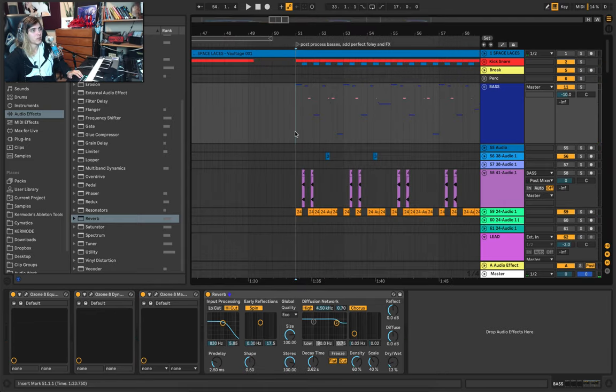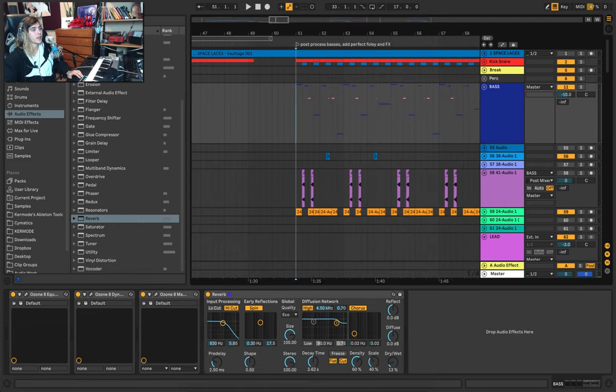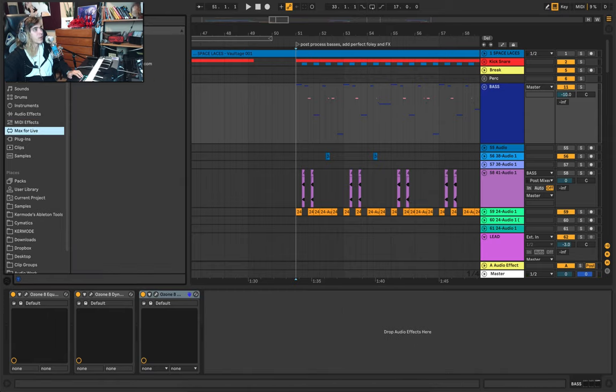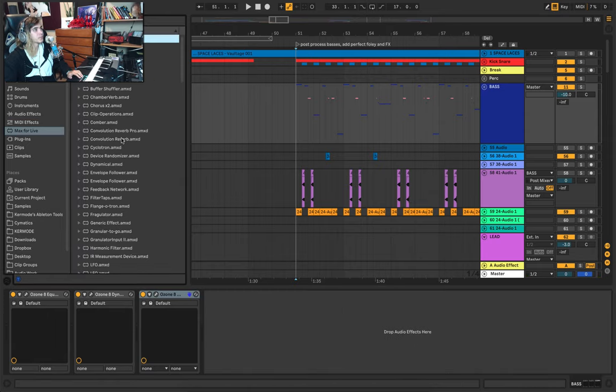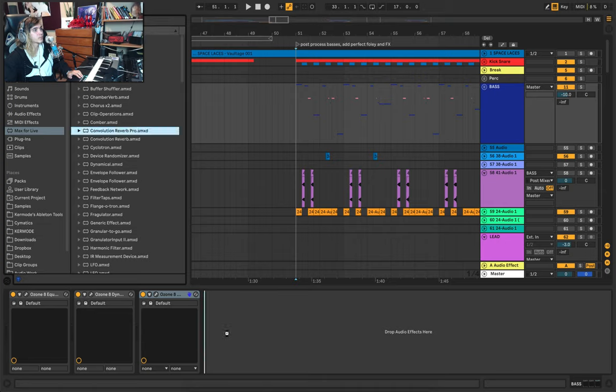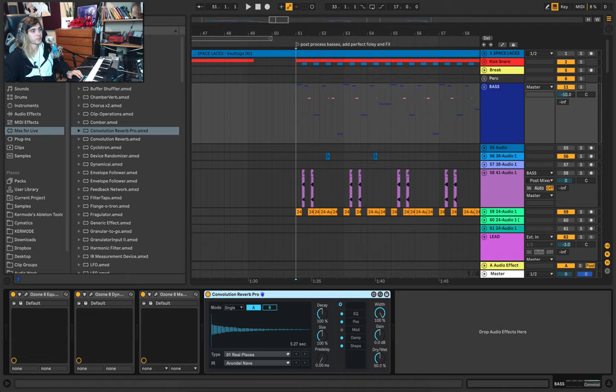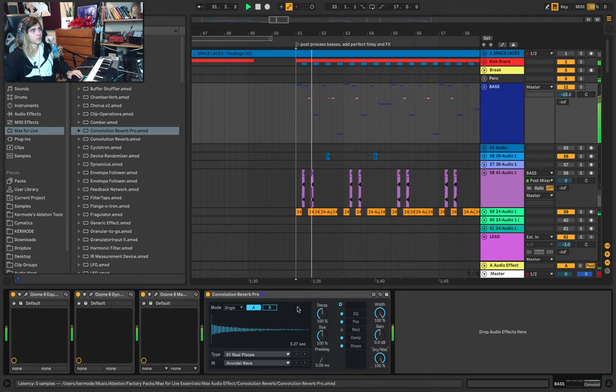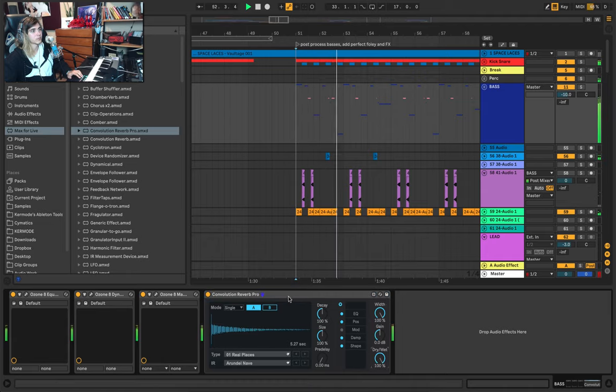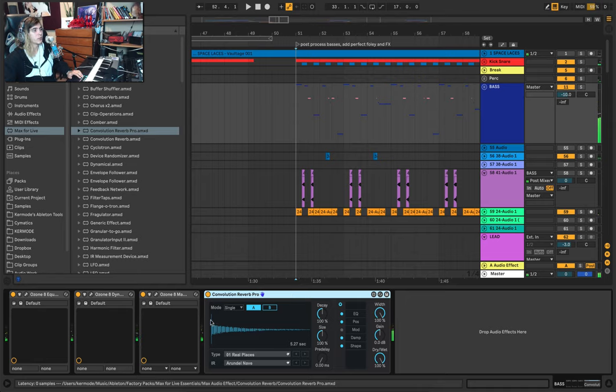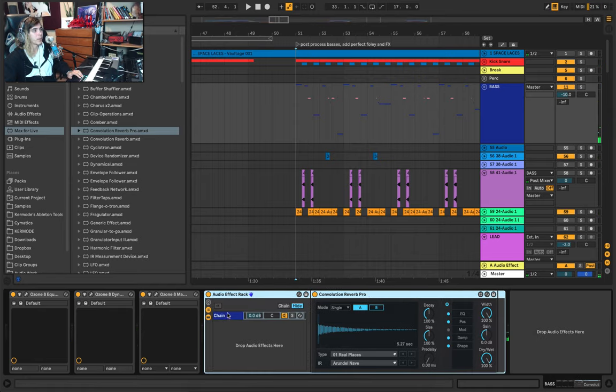So how you create these sort of fills is you find a reverb you like. I like using convolution reverb for this. And you set it to 100% wet. From there, you group it and you call this the wet chain.